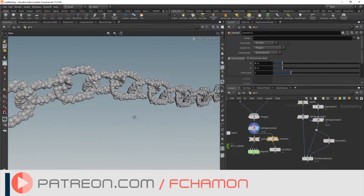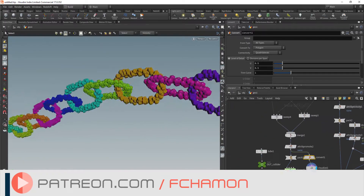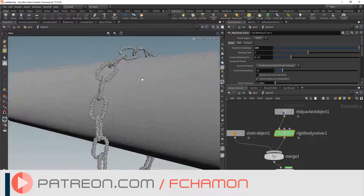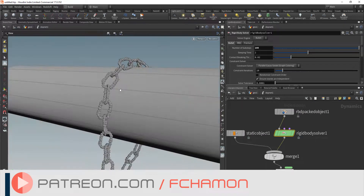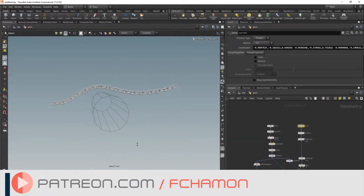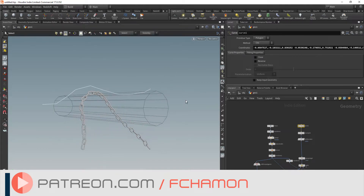Hello, today you will learn how to procedurally create a chain and how to simulate it the most efficient and reliable way using VDB2 Spheres and the Bullet solver. If you like this and my other videos, please consider supporting my work on Patreon. Now on to Houdini.